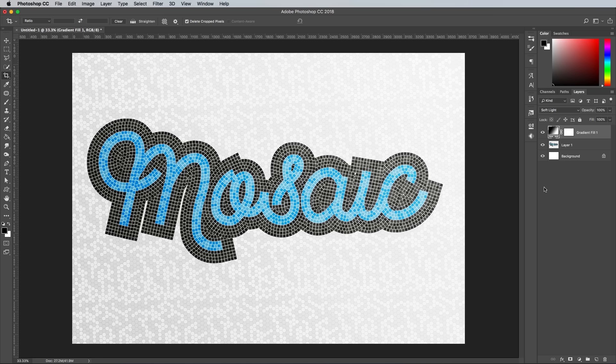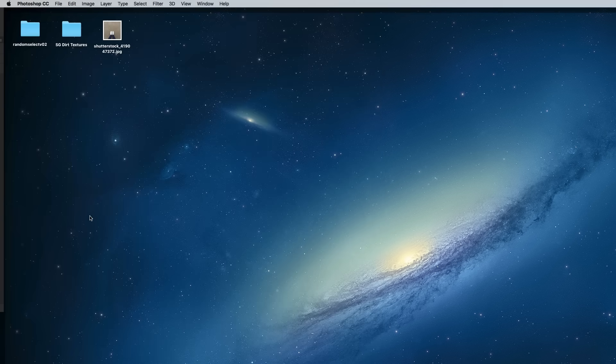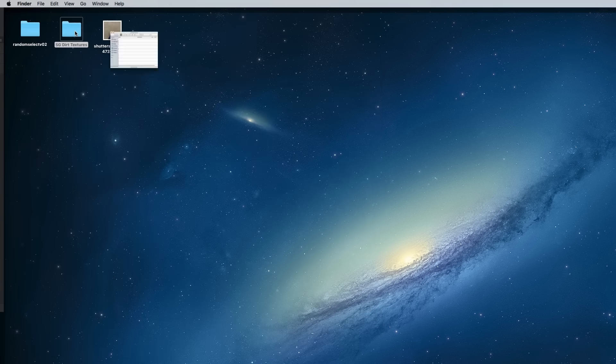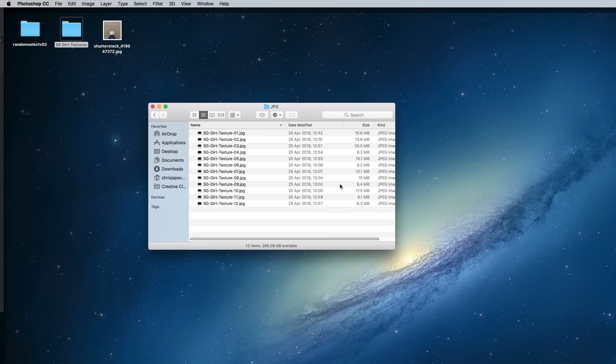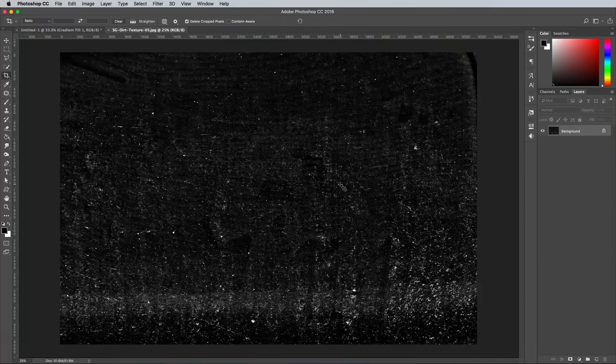Tiled floors in subways are often grubby and grimy, so download and open one of my free dirt textures from Spoon Graphics.